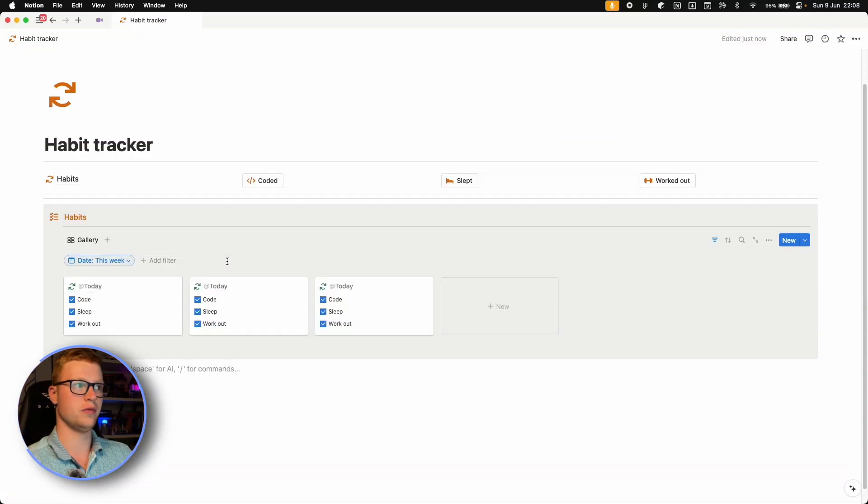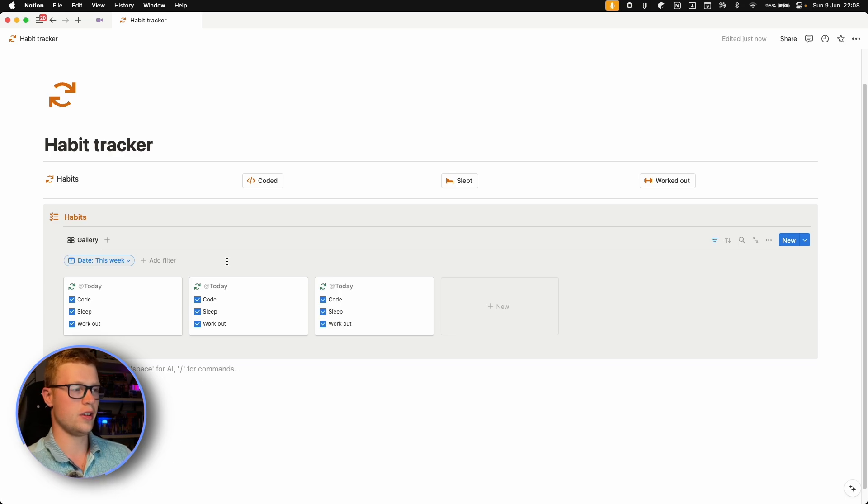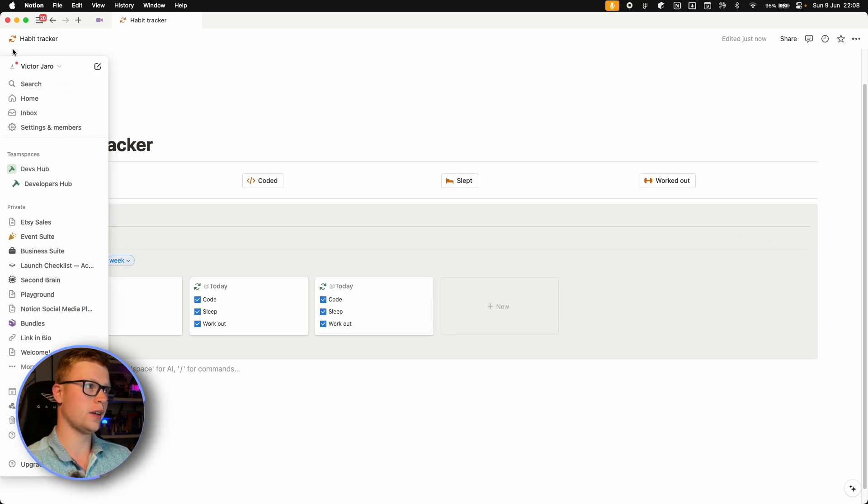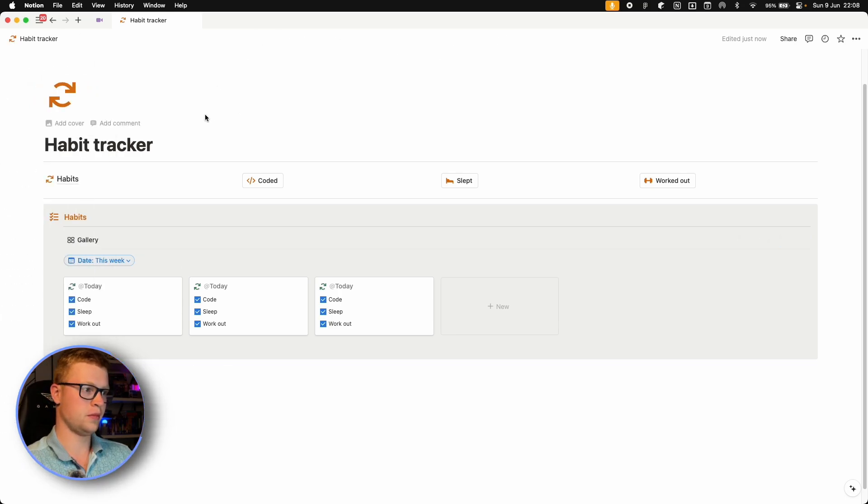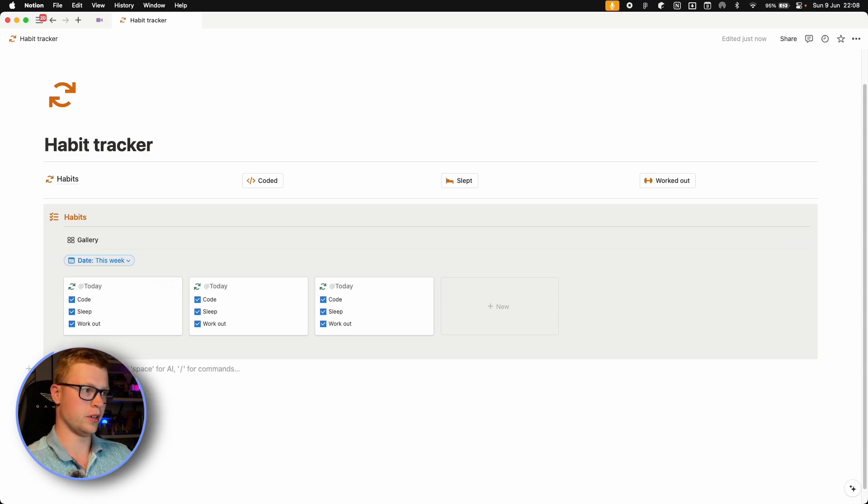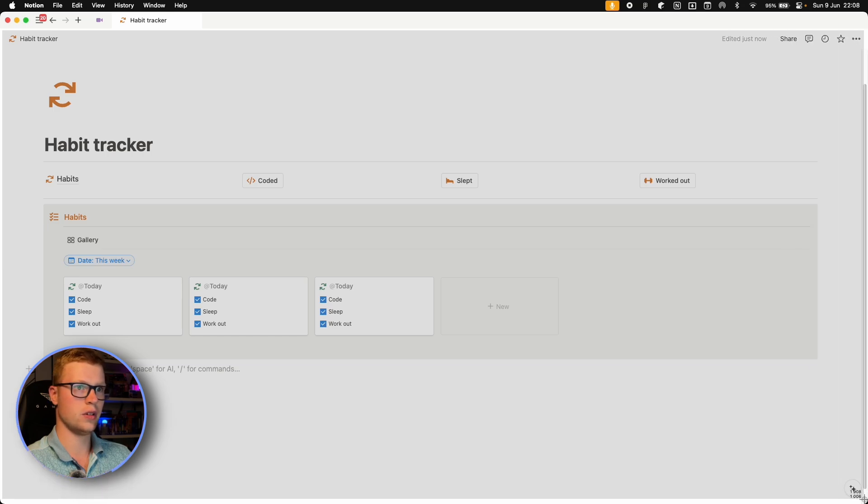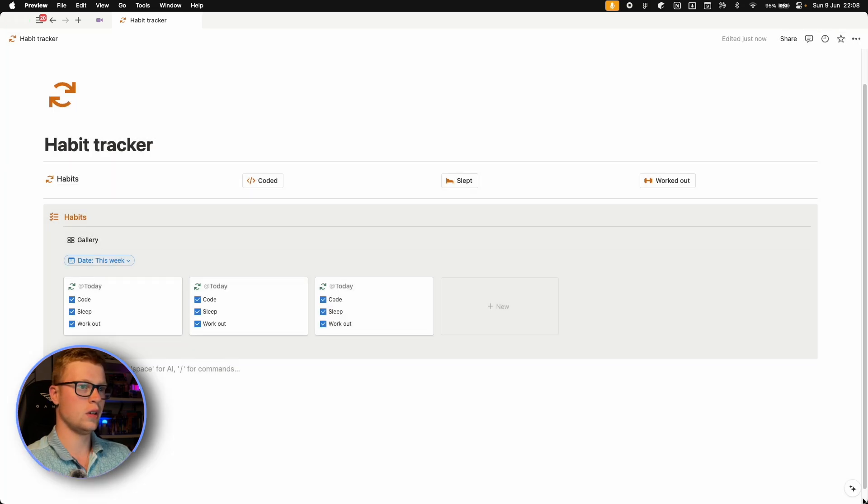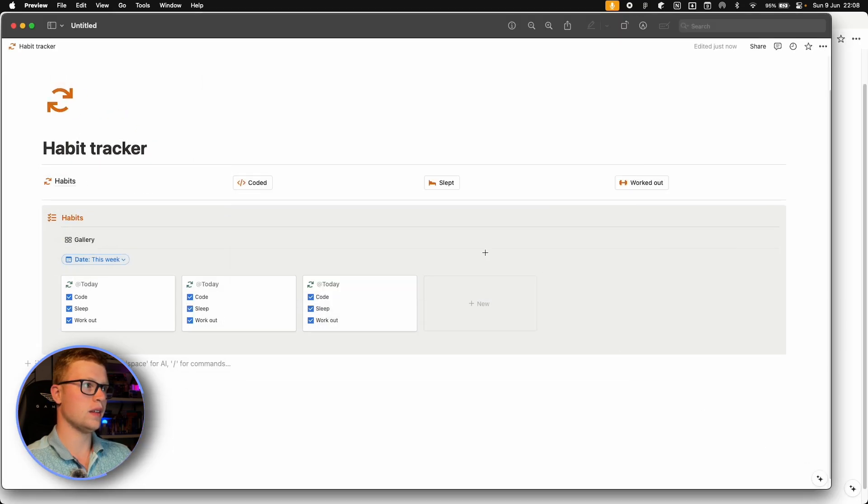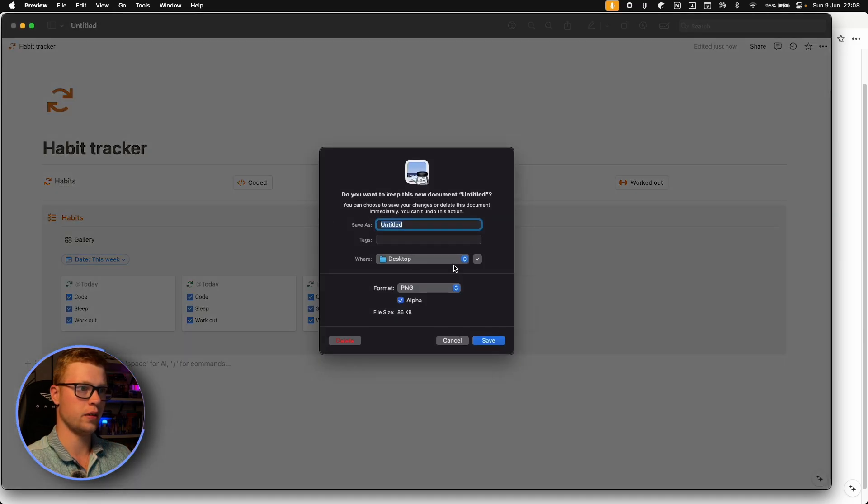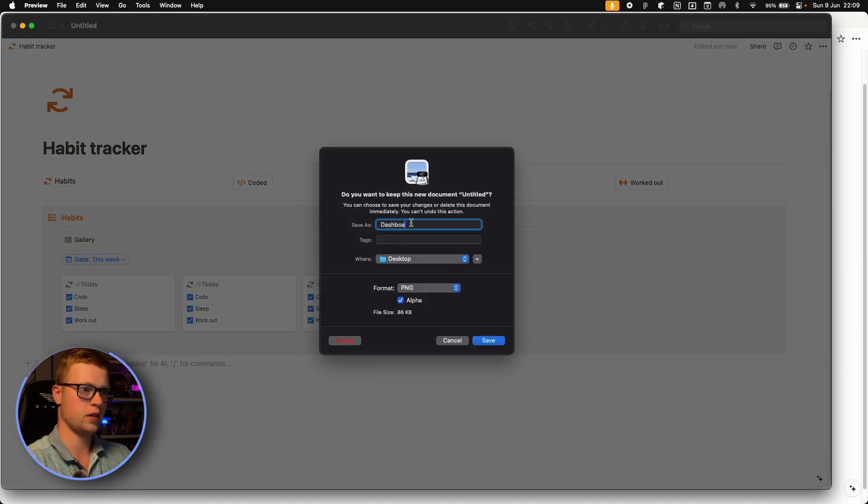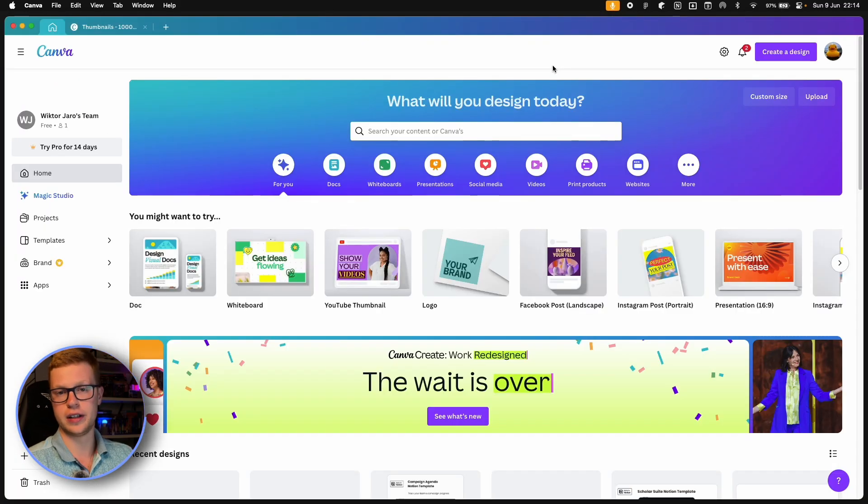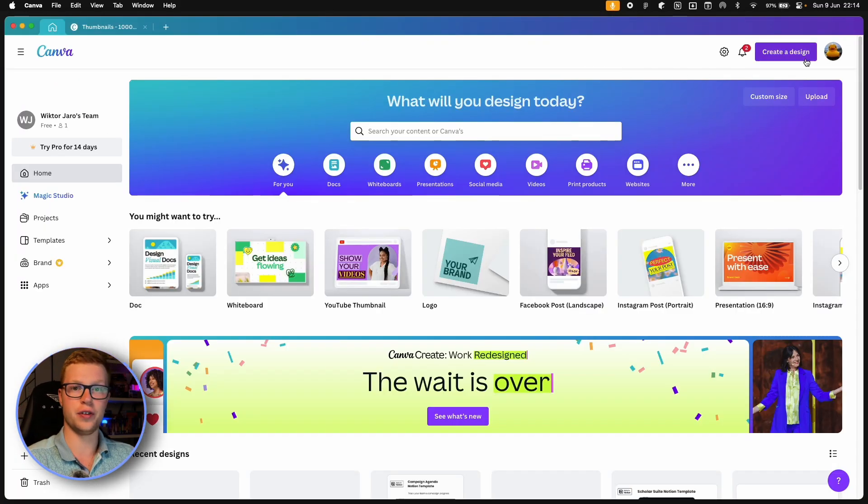So I press Command, Shift and 4 on Mac. I'll just get rid of this sidebar. And now we can make a screenshot of this. And let's save it to desktop as dashboard. So what I like to do next is to create a thumbnail first for our product.